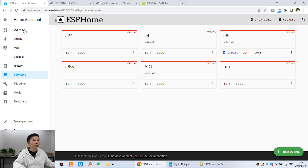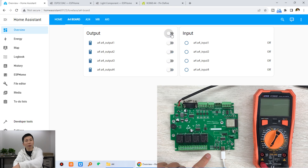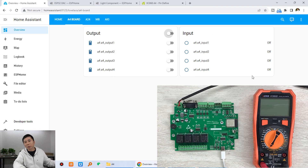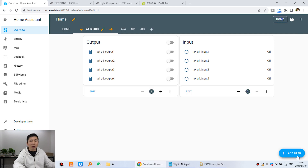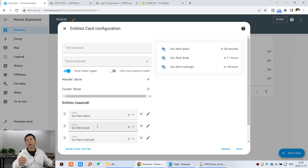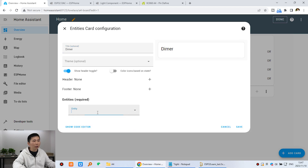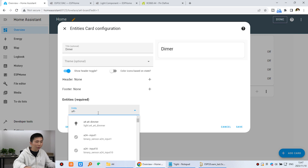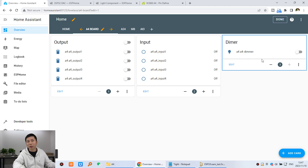Go to the dashboard overview and the A4 board dashboard we created. You can see I can turn on relays and turn them off. Now for the DAC output, we can add a demo card — click Edit Dashboard, Add Card, then Entities, because we will have two DAC channels. I created the first one and added it using the entity ID 'a4_demo'. Copy and paste for two sets and click Save.